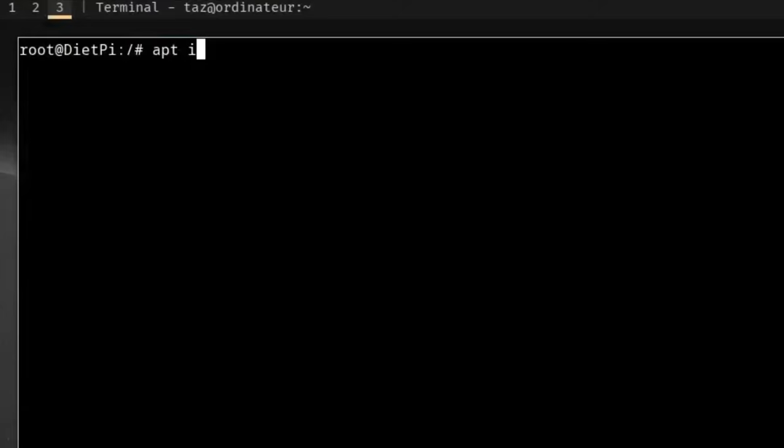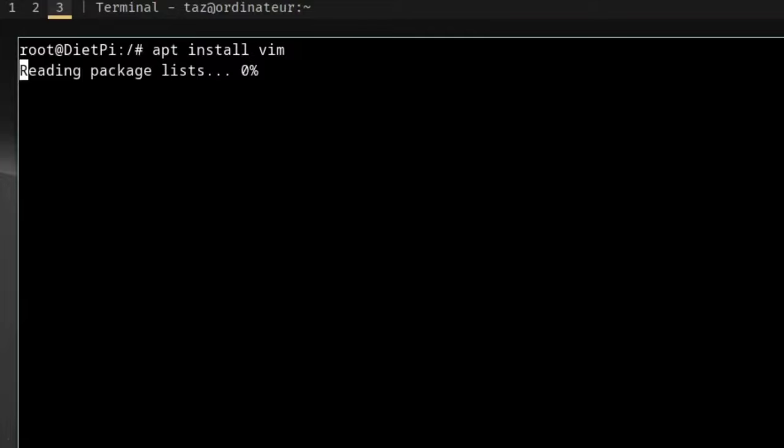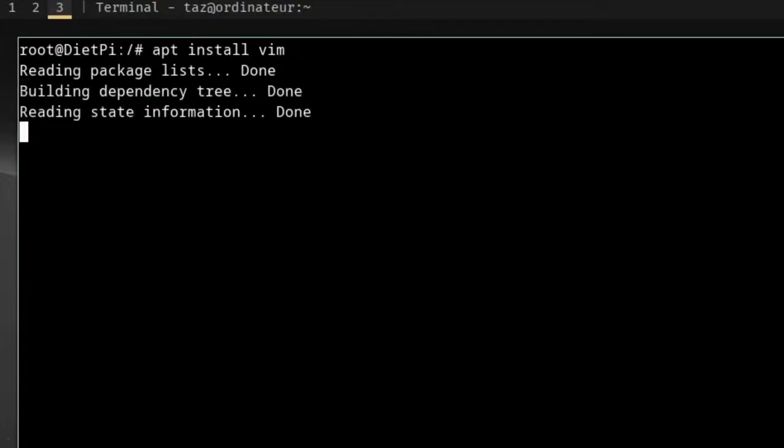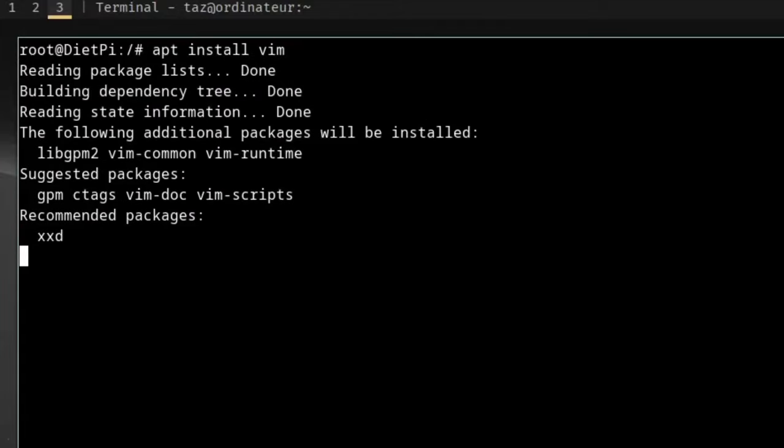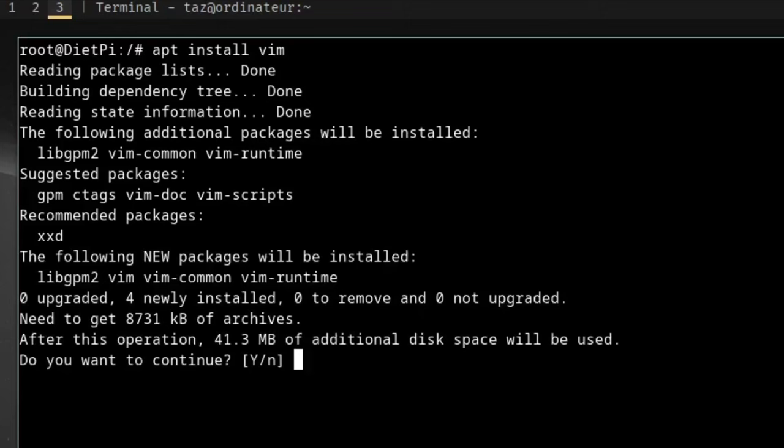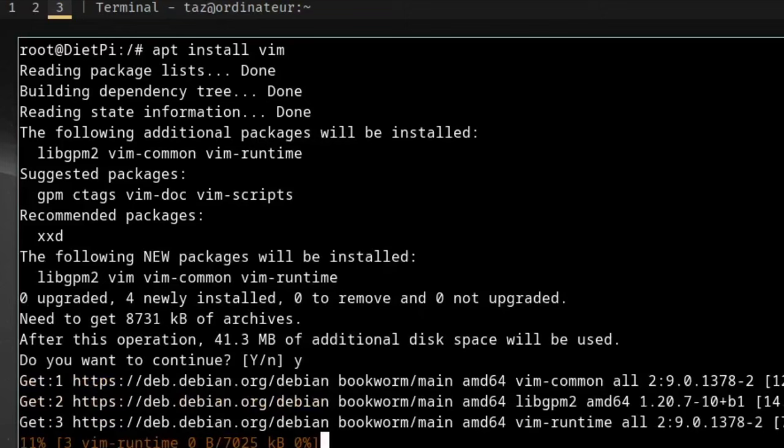Secondly, if a program isn't listed in DietPi Software, that doesn't mean you can't install it. Since DietPi is just a fork of Debian, there's nothing stopping you from installing programs using apt.